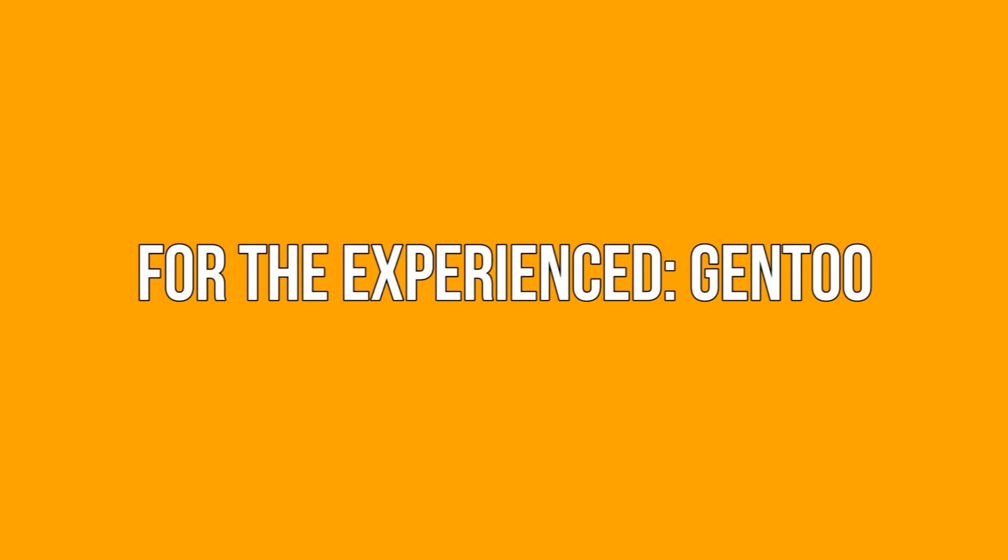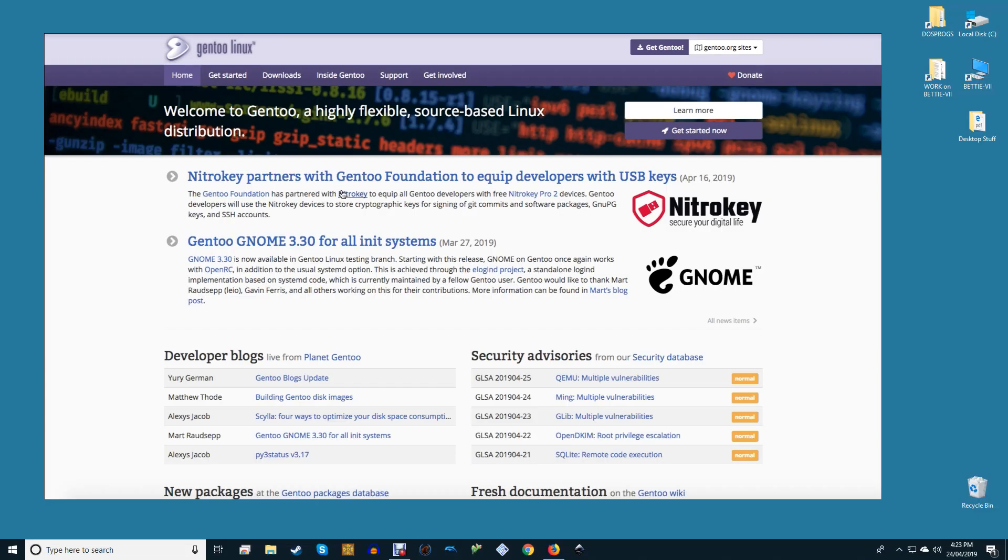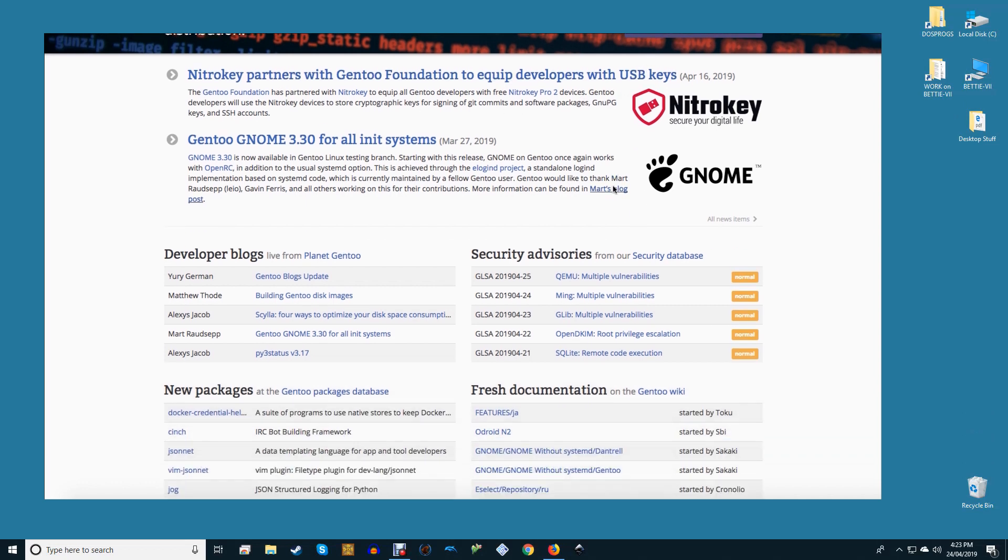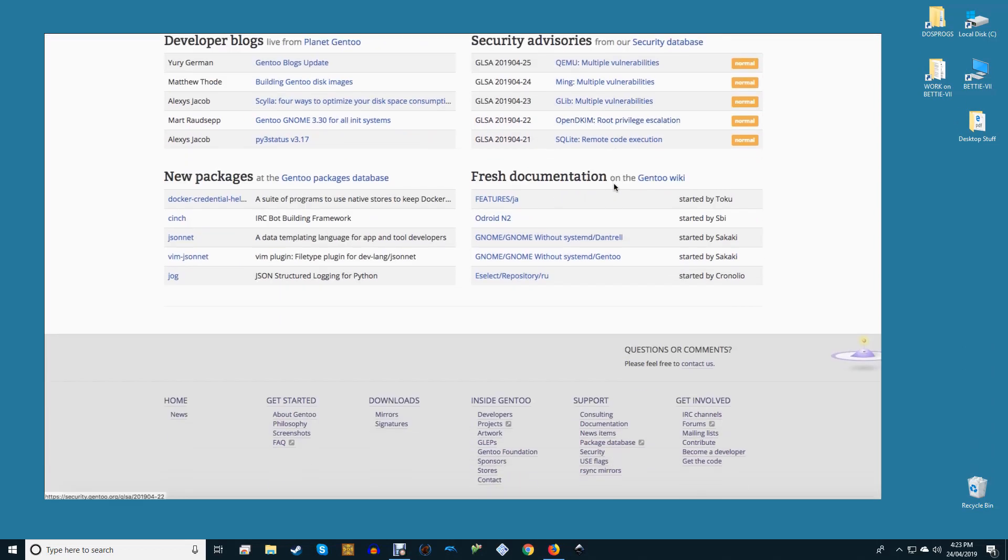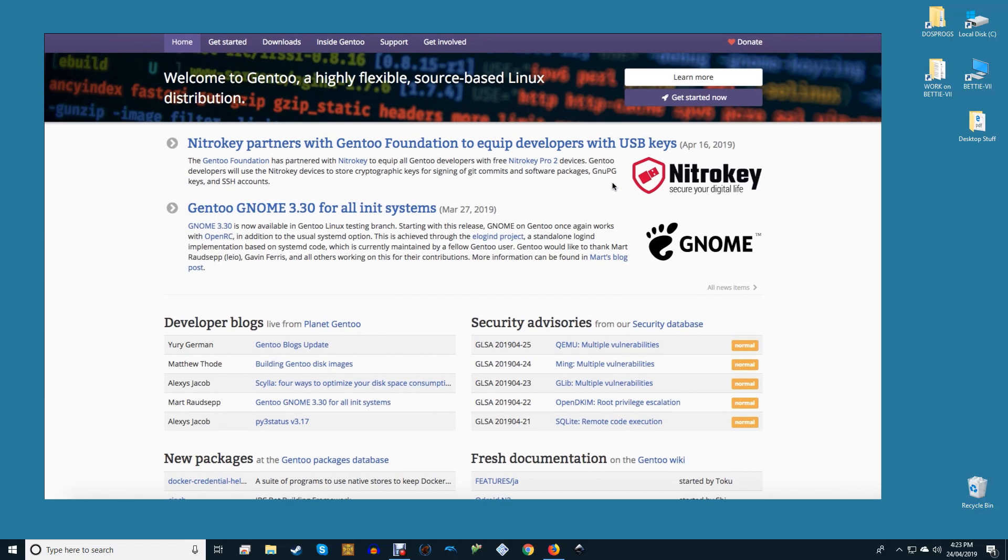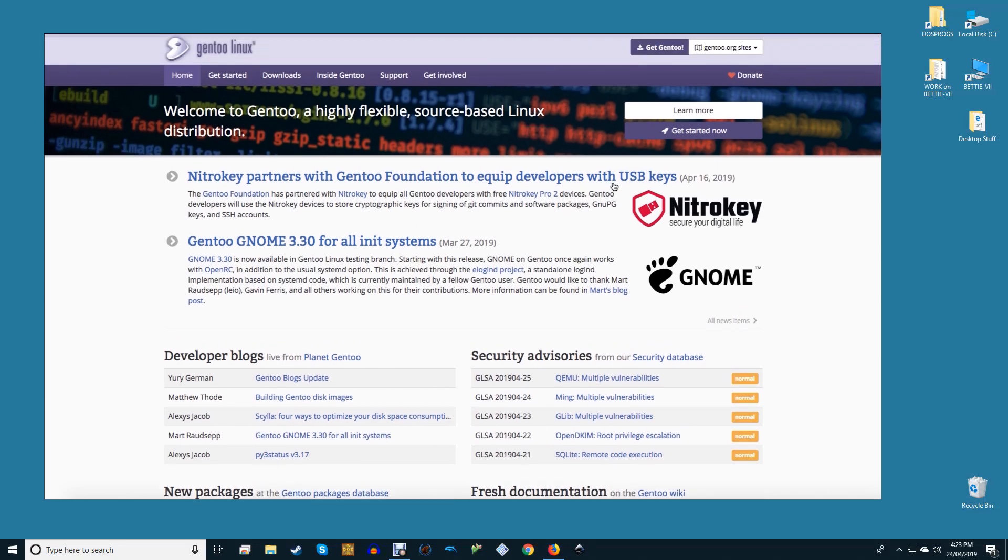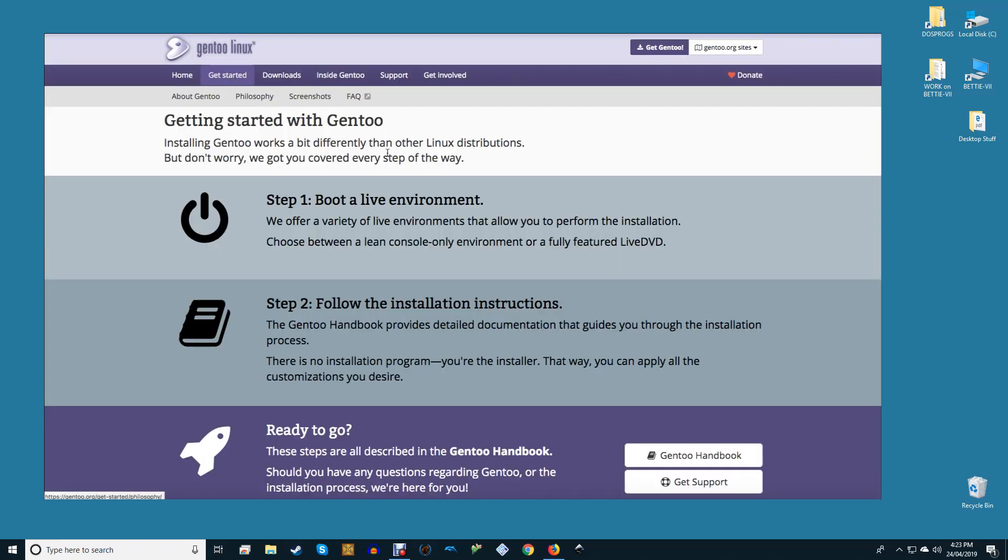For the experienced: Gentoo. Gentoo might seem like an odd choice if you paid attention to all the memes and noise around it. Gentoo is no joke though. It's easily the most flexible distribution around and you can configure it to be as stable or as bleeding-edge as you need. Essentially Gentoo is whatever you make it.